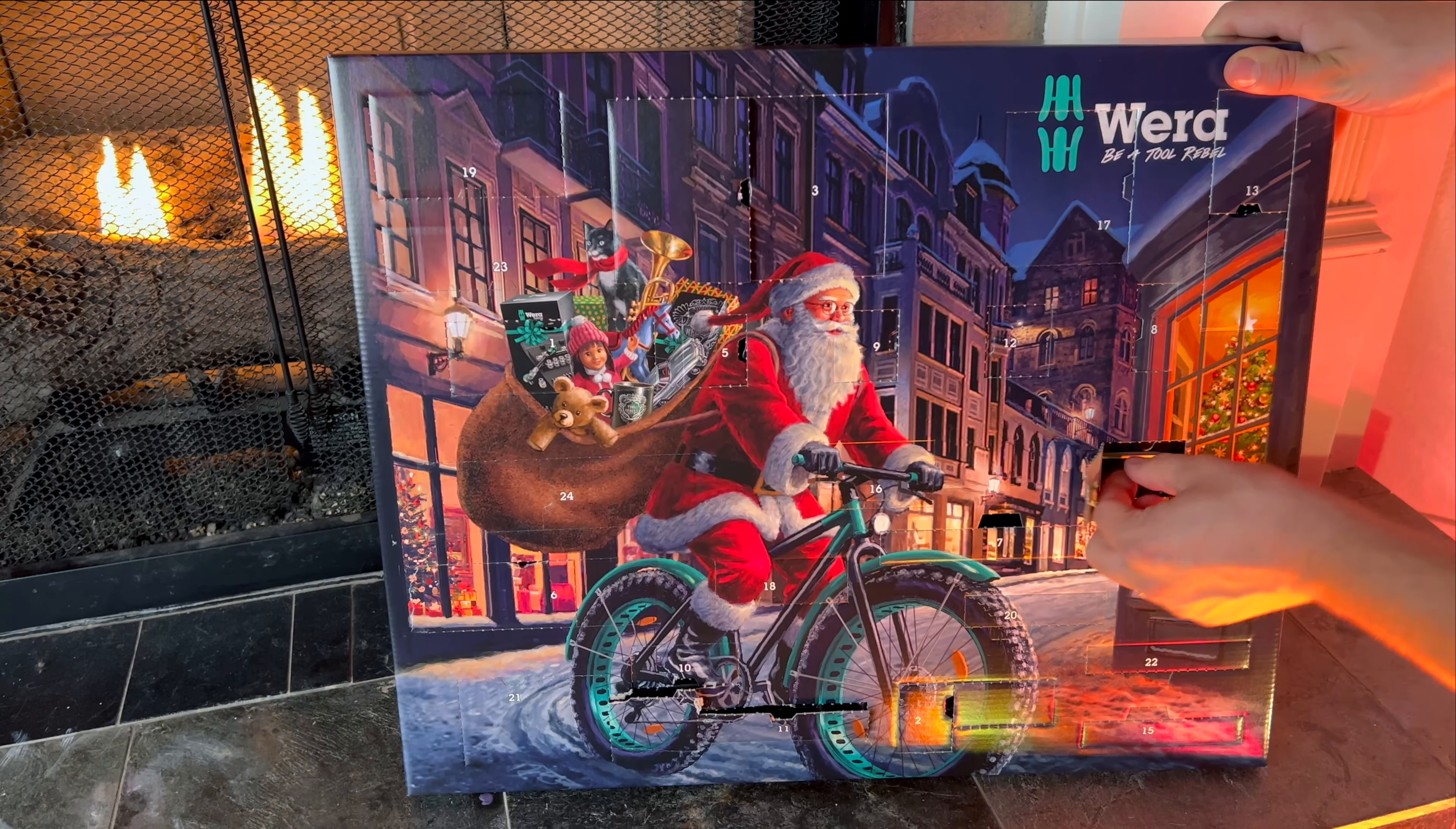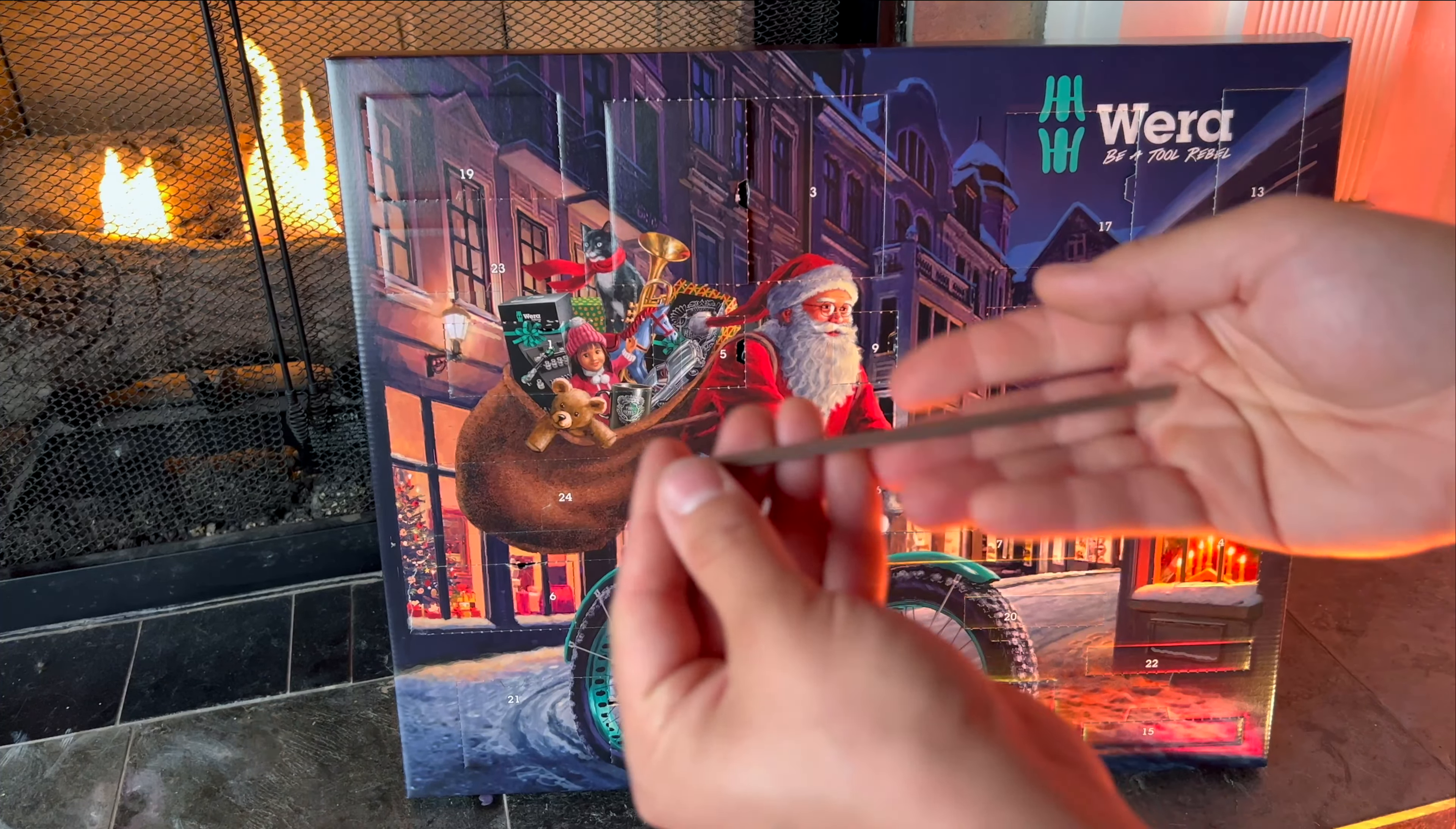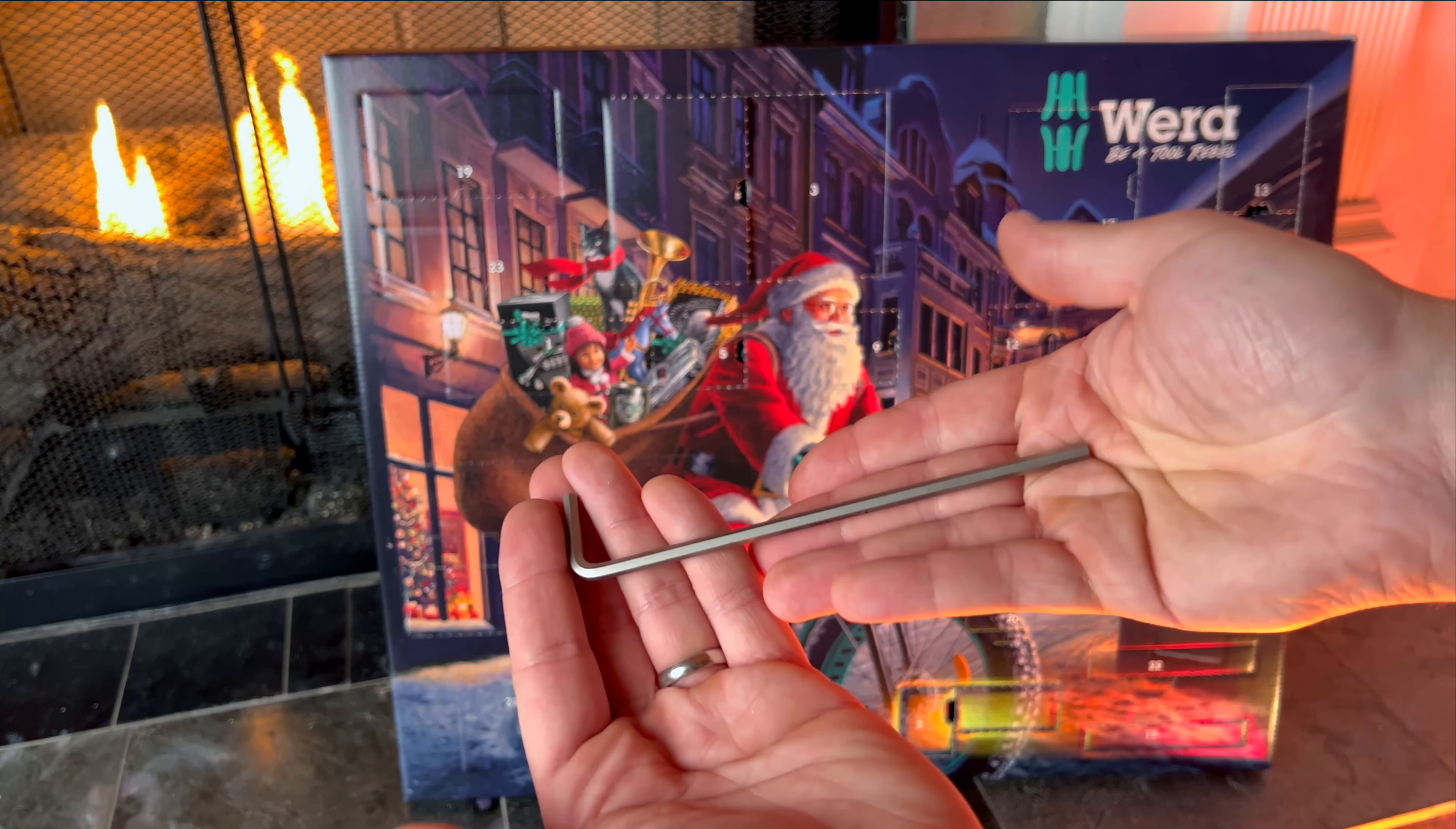On December 14th we have a metric size number four allen wrench.